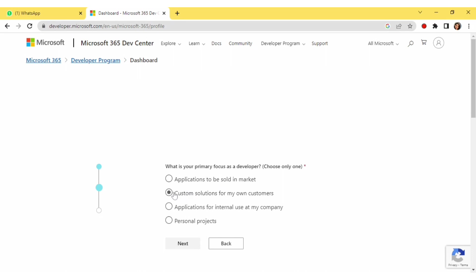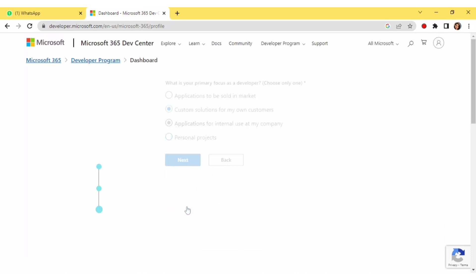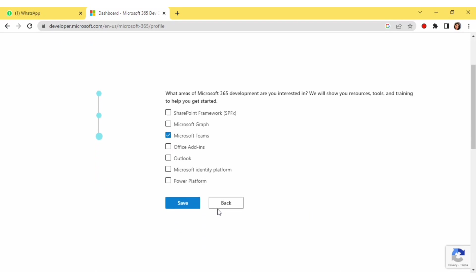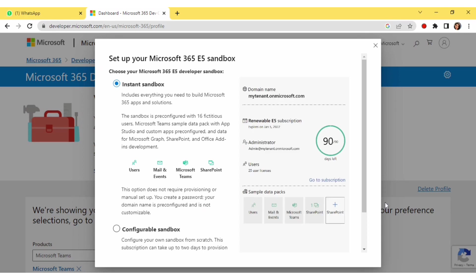Now you have to select the custom option — 'Custom Solution for My Own Customer' — then click Next. Here you will select Microsoft Teams. Don't miss anything, because only then will you be able to download it successfully. Then click on 'Configuration Sandbox'.